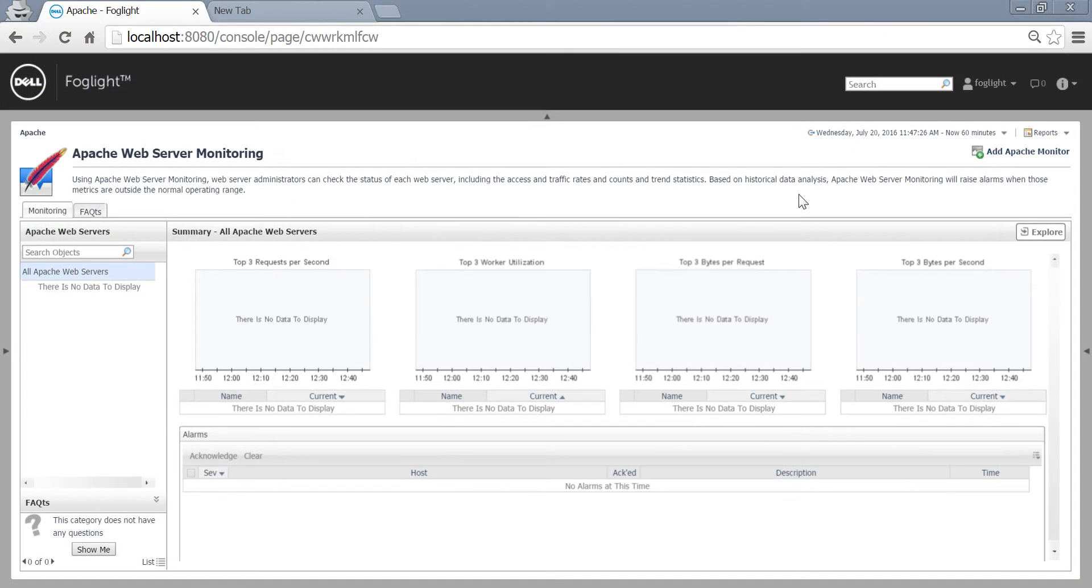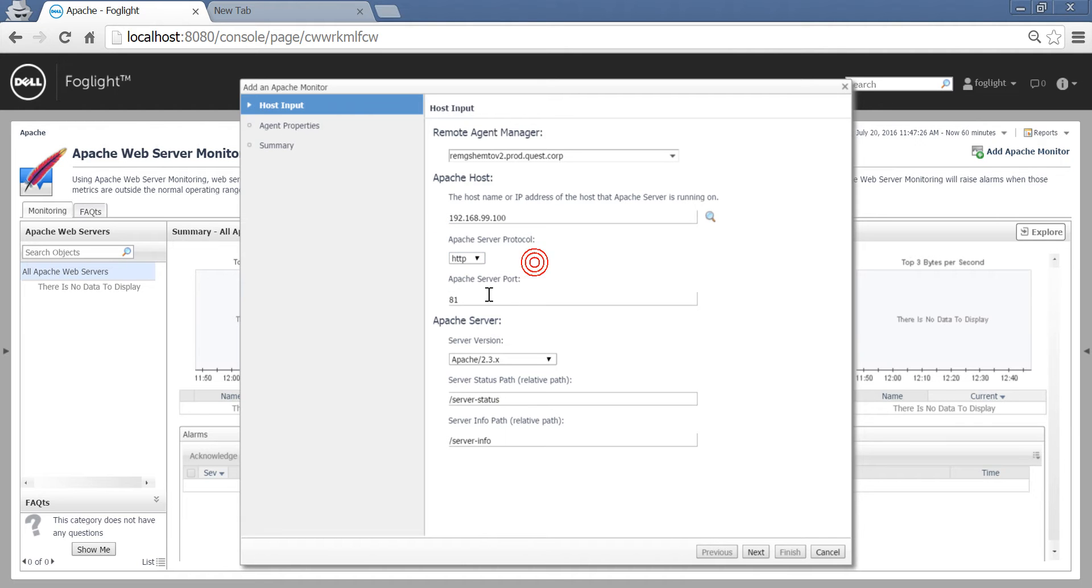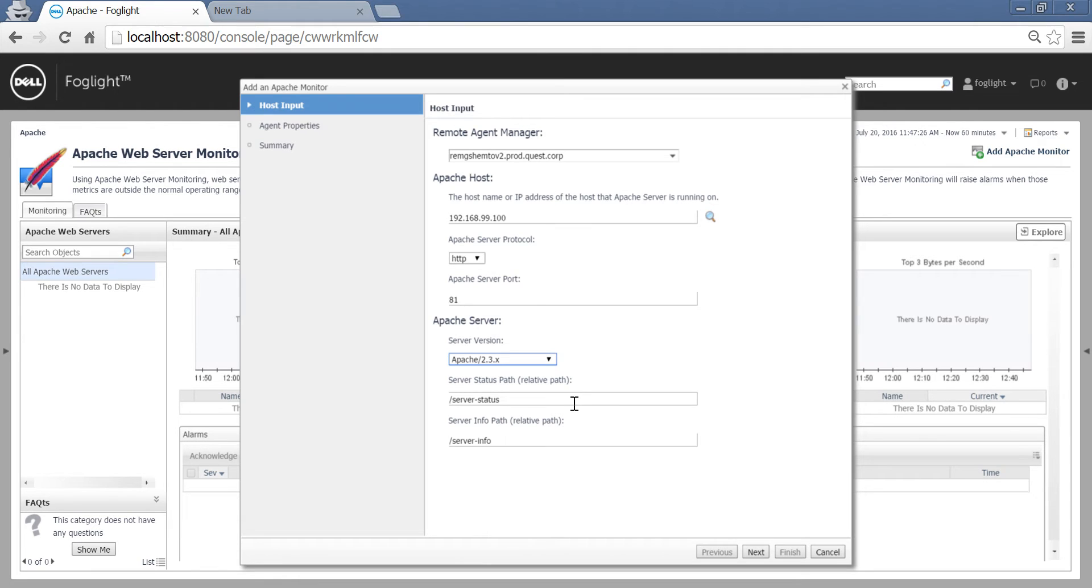In the Foglight GUI, we'll switch to the Apache web server monitoring dashboard and click add Apache monitor. We need to choose the agent manager for monitoring, the IP of the host, method of connection, port, Apache server version, and the path to server status and server info.